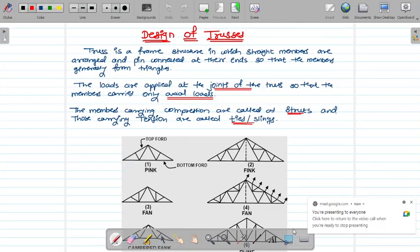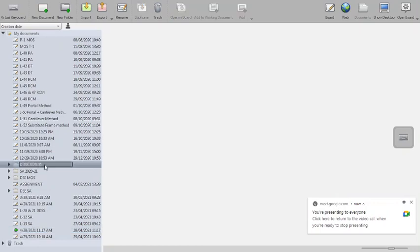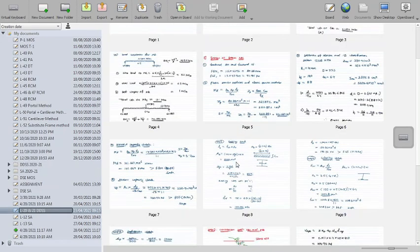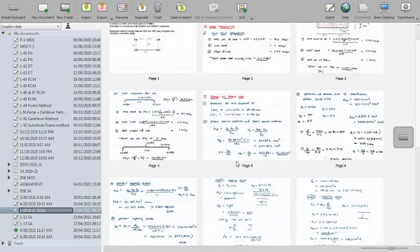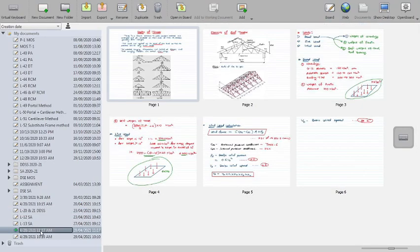Good morning. In the last lecture we finished our floor system. We took problems for the floor system for one-way as well as two-way slabs. Now today we will start the new topic, which is the design of trusses.